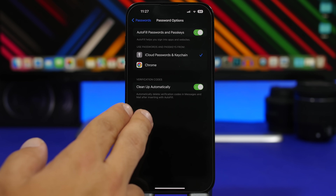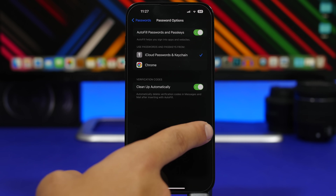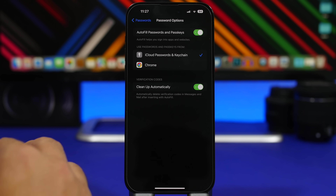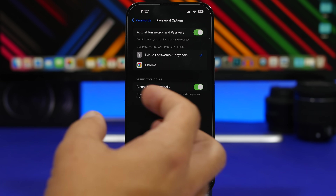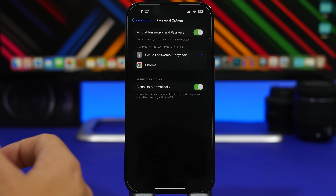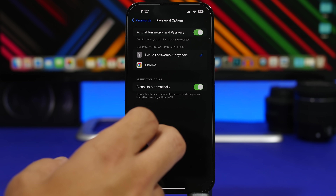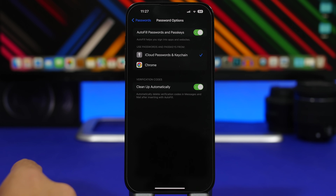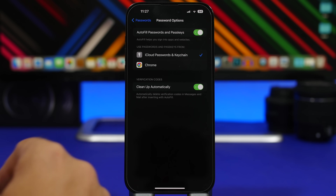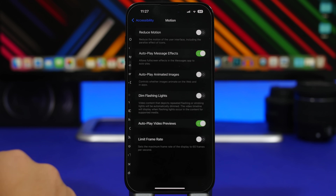Apple has added a really nice feature to the Passwords section in iOS 17. When you go to Password Options you'll see 'Clean Up Automatically' — make sure you have this enabled. What this does is delete the verification codes you receive via iMessage and now with iOS 17 also via Mail. Once you enter a code and use it once, it will automatically delete it from your device.